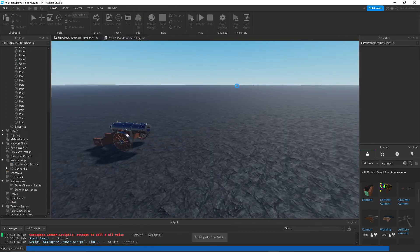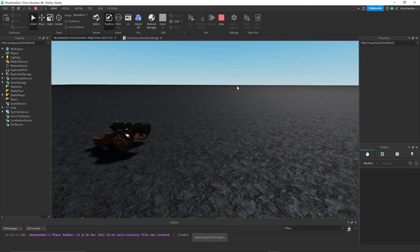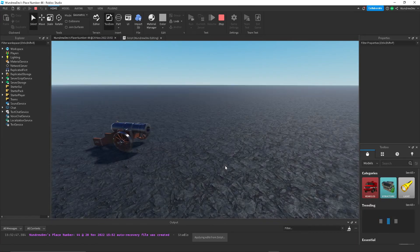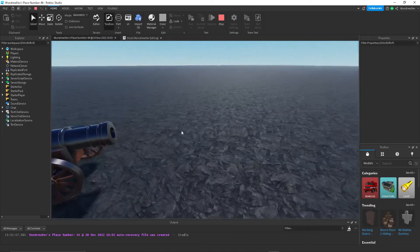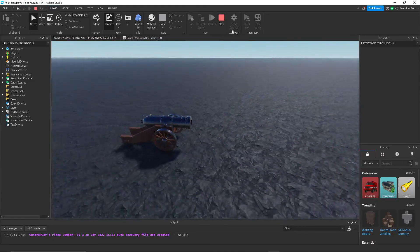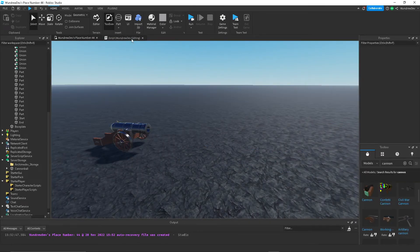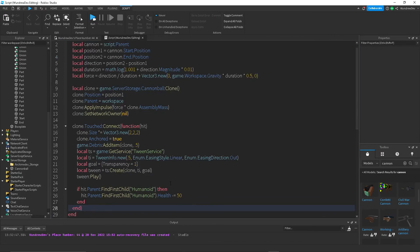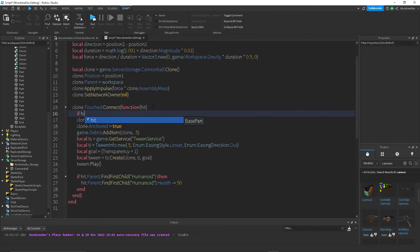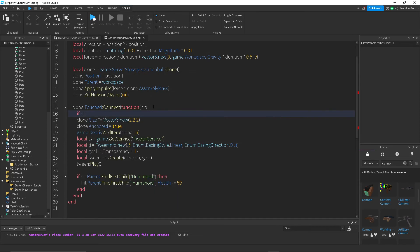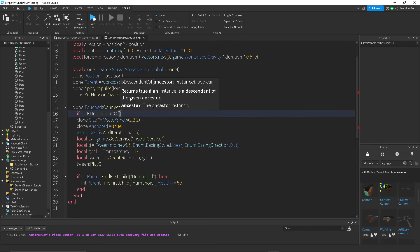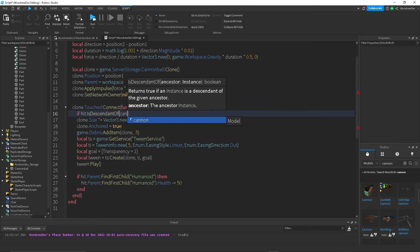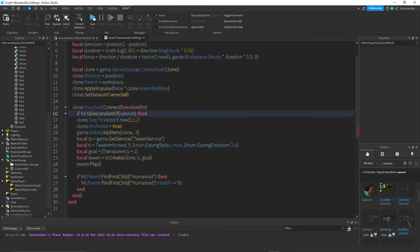So now let's press run. Or maybe it was an error inside. Oh, there we go. So the reason it's doing this is because it's hitting the cannon. So the way to fix that is to check if hit dot, if hit is descendant of cannon. We already created a cannon variable. If it is a descendant of cannon, then we want to return end.